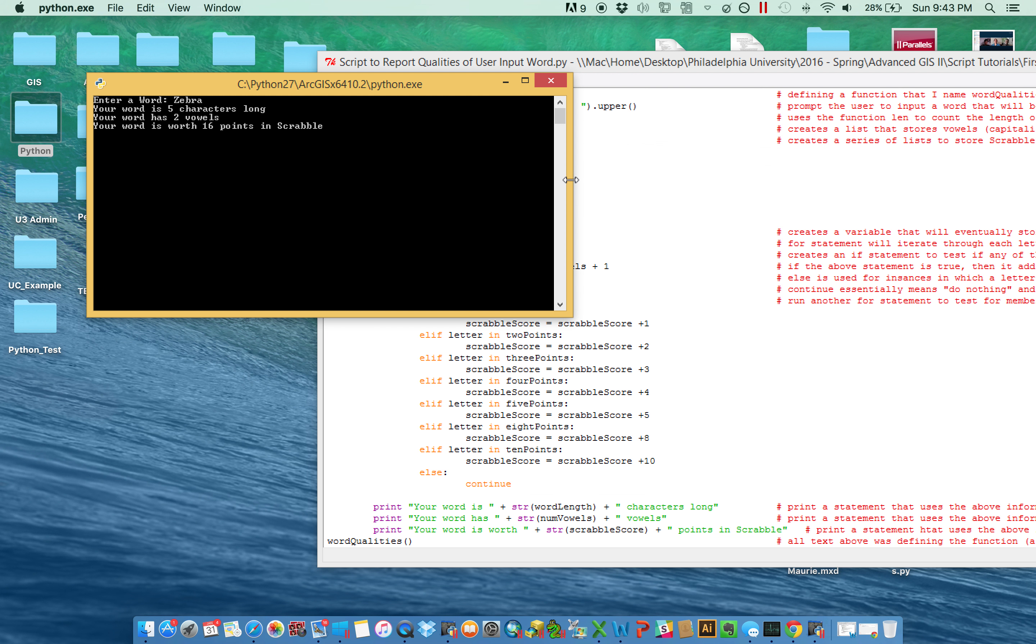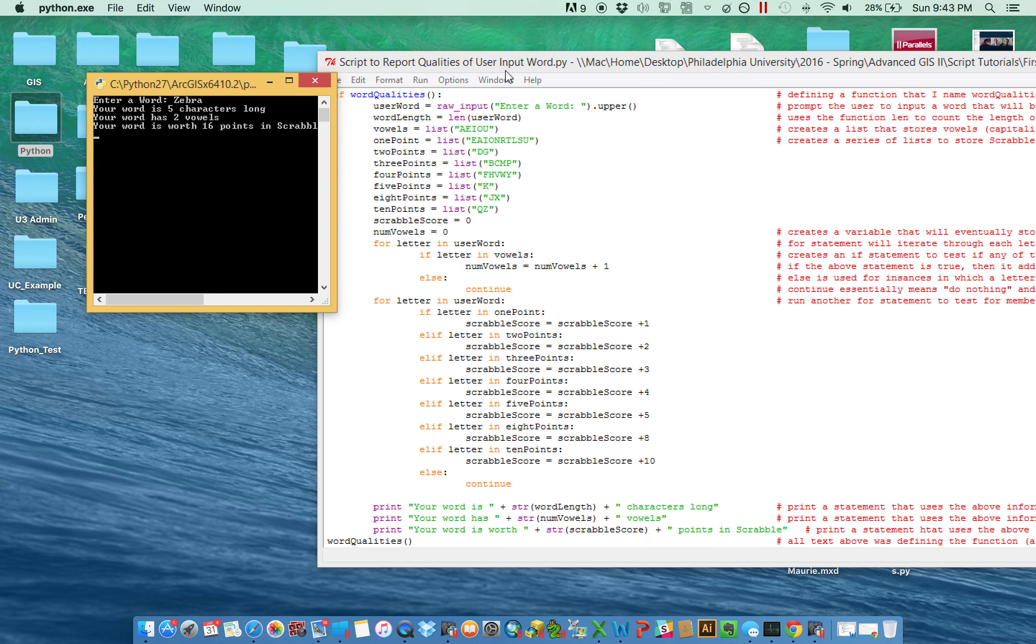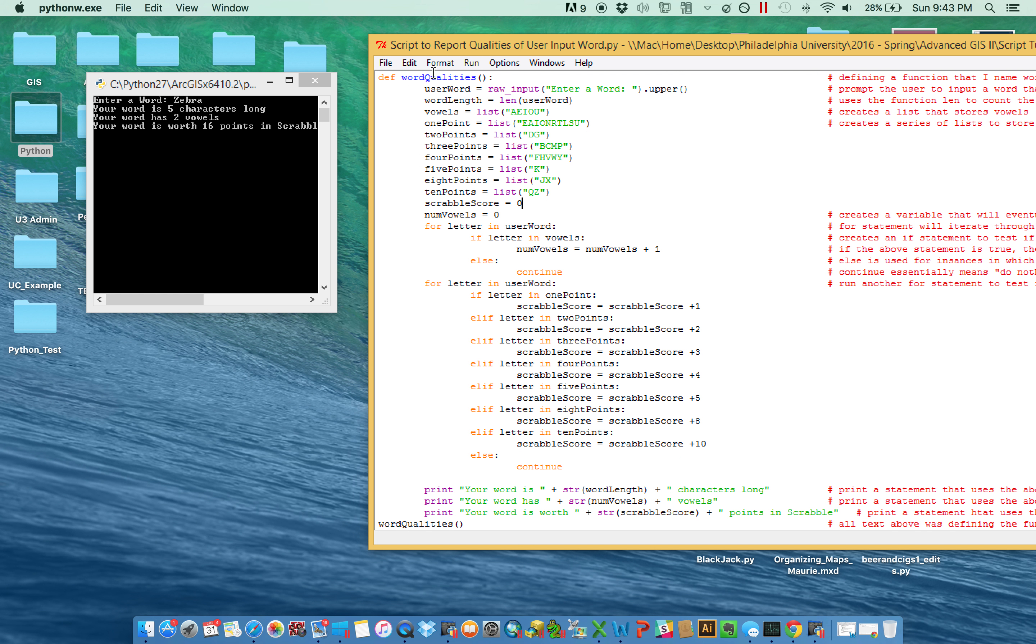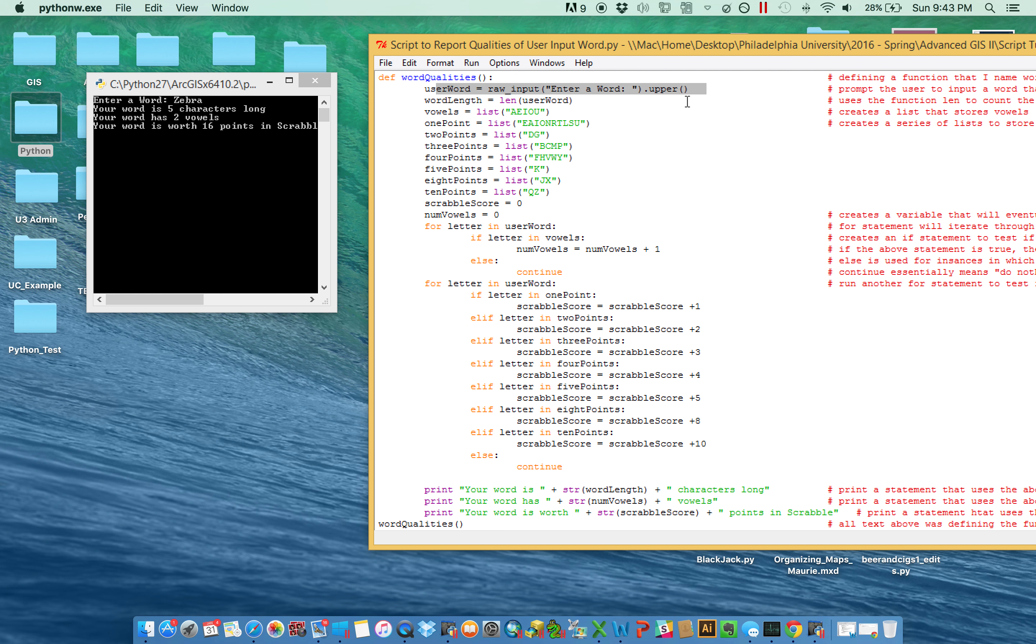So the script that I actually kind of have here, you can see we started by defining a function called word qualities. Asked them to input a word and then uppercased it. And of course, the reason we did that is in case they entered something lowercase and we needed to test it. We can only test upper against upper and not worry about lower and upper being different.